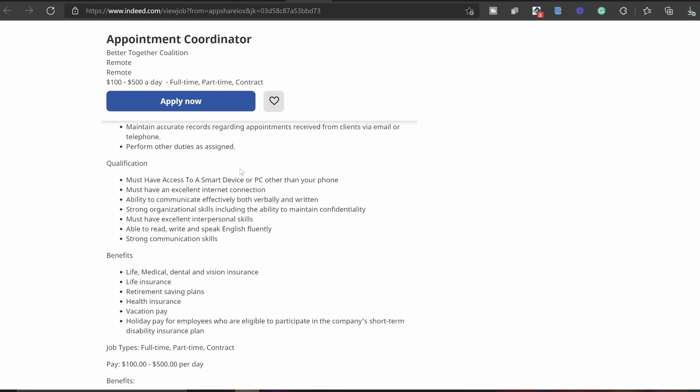Qualifications: you must have access to a smart device or PC other than a phone. You must have an excellent internet connection. Abilities to communicate effectively both verbally and written. Strong organizational skills including the ability to maintain confidentiality. You must have excellent interpersonal skills, able to read, write, speak English fluently. So this is for my American people out there who obviously have been speaking English since growing up.